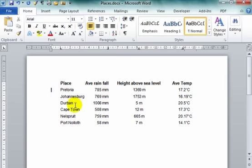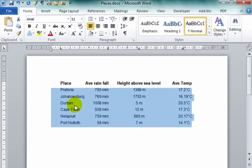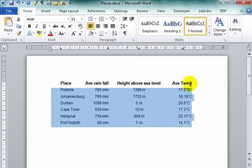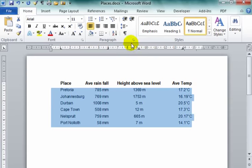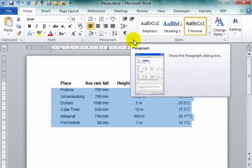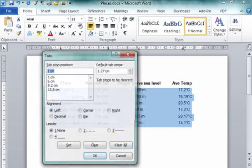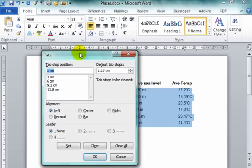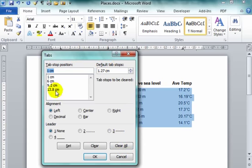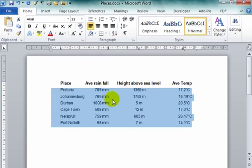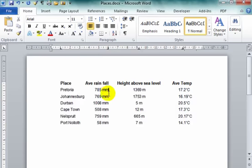So to go over it, I go to Paragraph, Tabs, I remove the default tabs, and I inserted and set new tabs. And now the text is aligned exactly as I want it to be aligned.